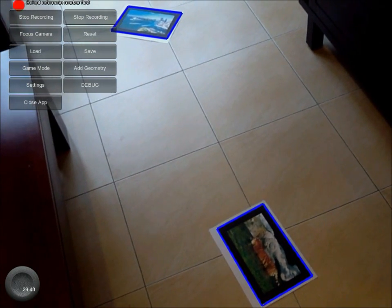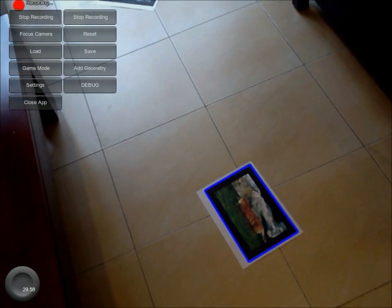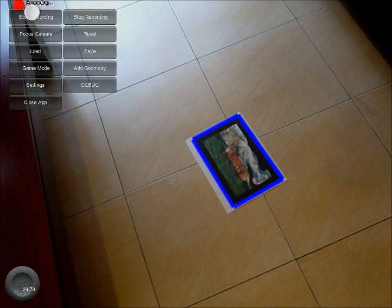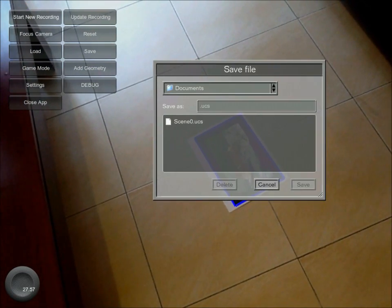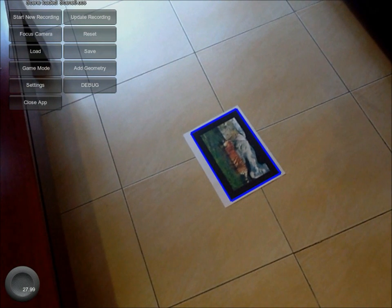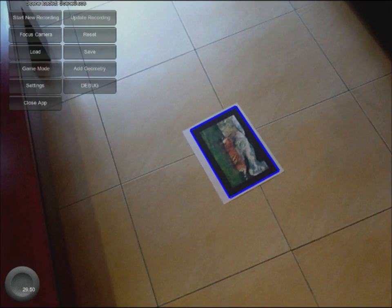Slowly pan the camera around so that all markers are in view at least once. Once recording is done, you need to select a reference marker first. This marker is used as the game origin and is used for the direction of gravity as well. Once the reference marker is selected, press Stop Recording and then save the scene.